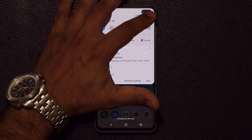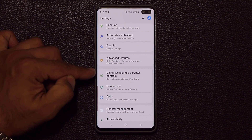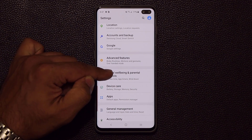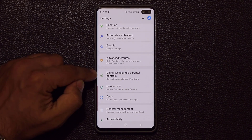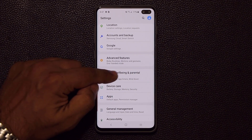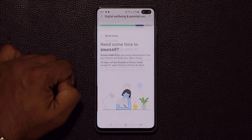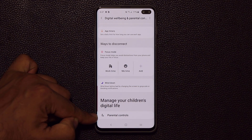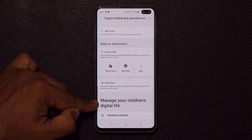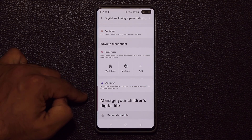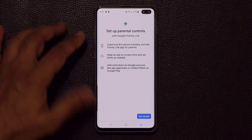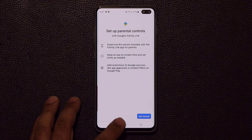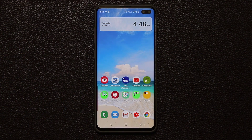If you look carefully in Settings under Digital Well-being and Parental Controls, the parental controls portion is new. If you are a parent, you have the option to manage your children's digital life by tapping on it and getting started with Google's Family Link. That's another new feature we have here.